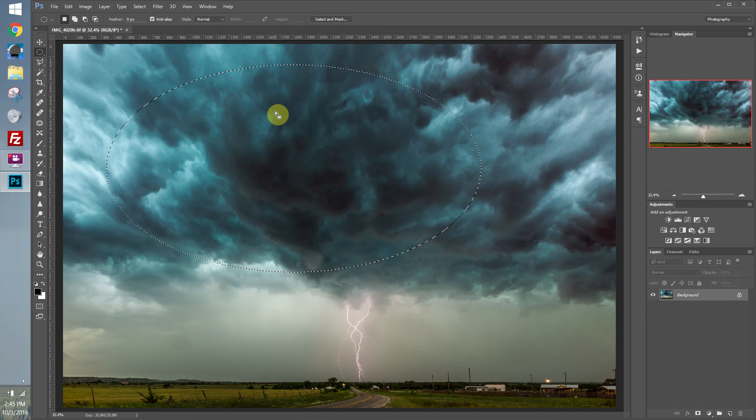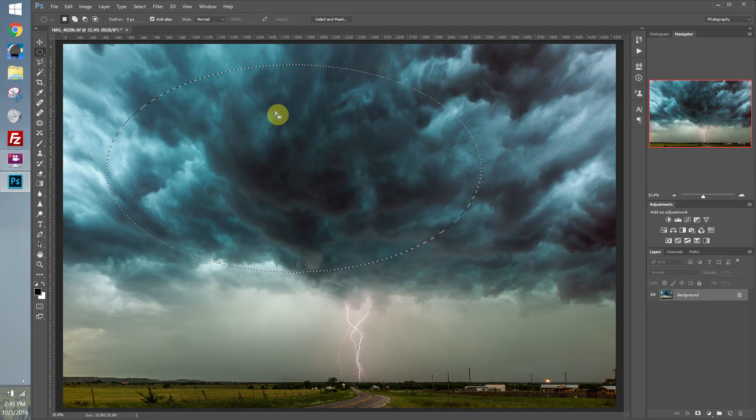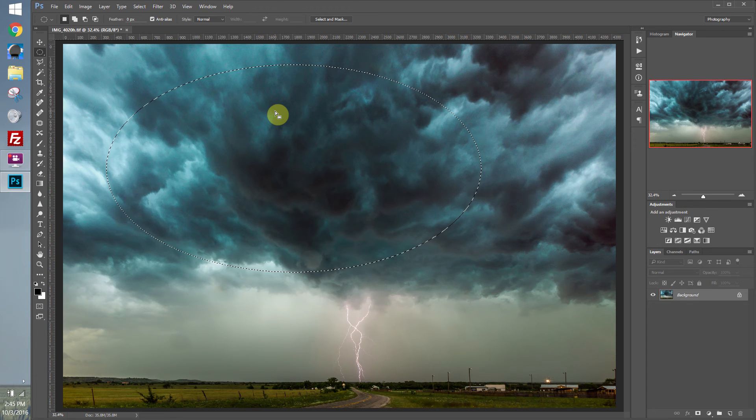So if I wanted to make adjustments to everything inside this circle, I just make the selection, and then I just go ahead and make adjustments, and it'll leave the rest of the area unchanged.